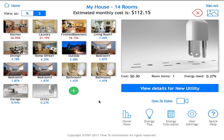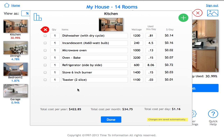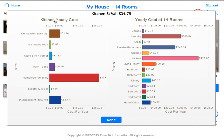Next I can look at what appliances are in my kitchen by clicking on the icon that represents the kitchen. There's a list of all the items found in my kitchen. You can then view a graph by clicking on the top-left graph icon, which shows the kitchen's yearly cost in graph format — the largest consumer being my refrigerator. On the right-hand side I can see the yearly cost of all 14 rooms, with the kitchen again being the largest consumer.